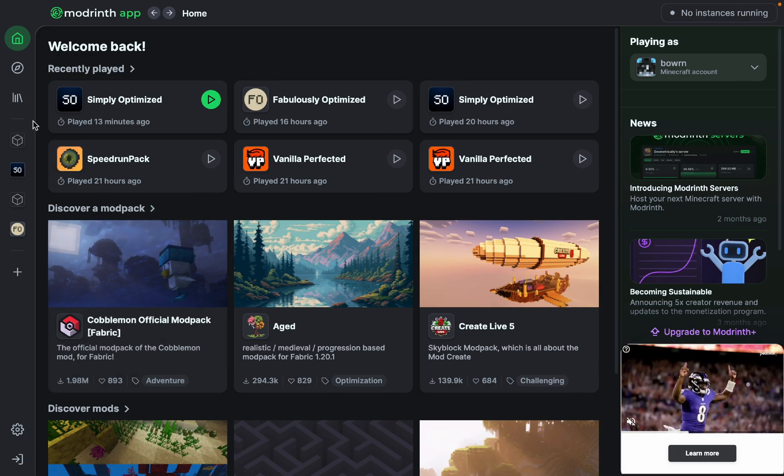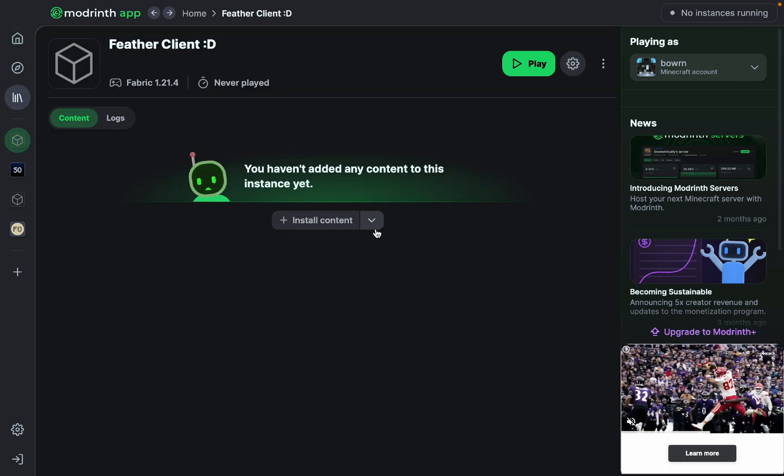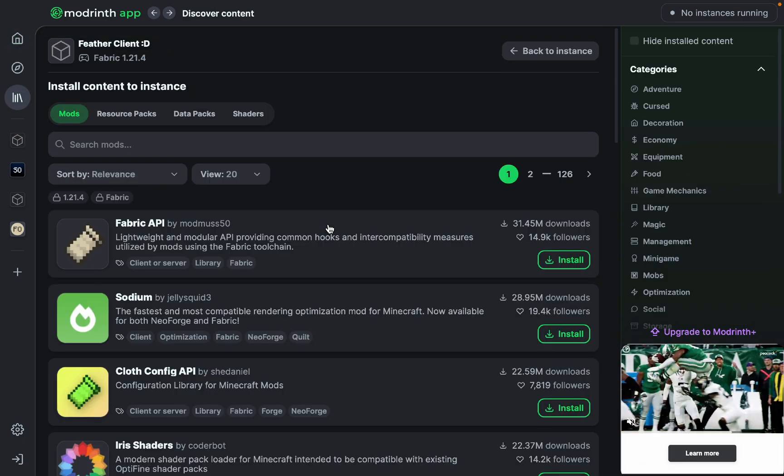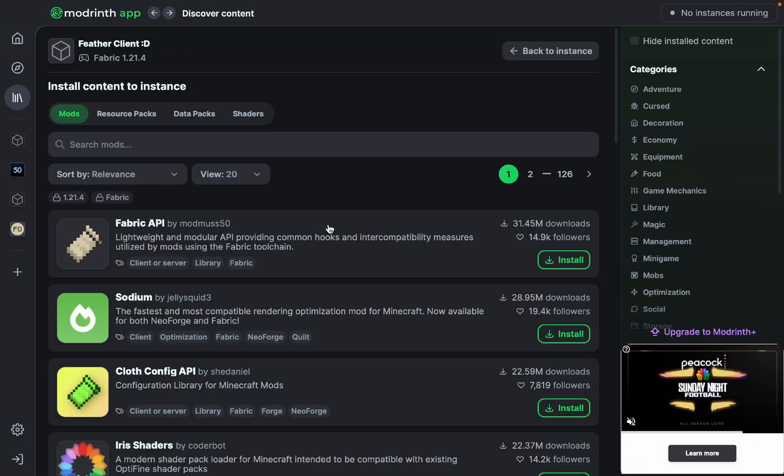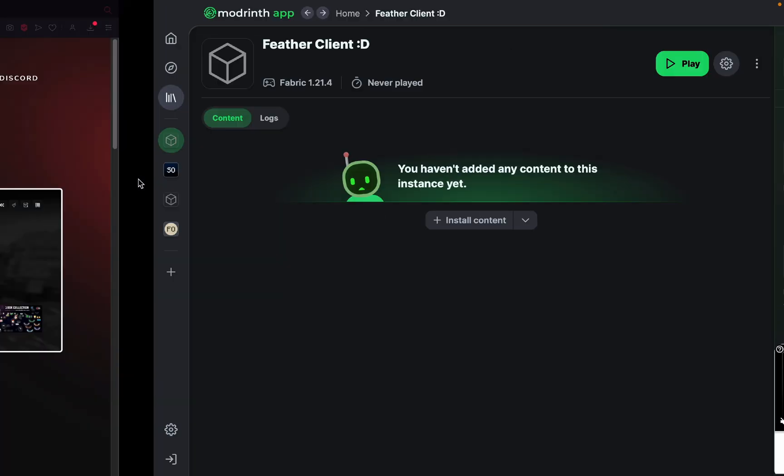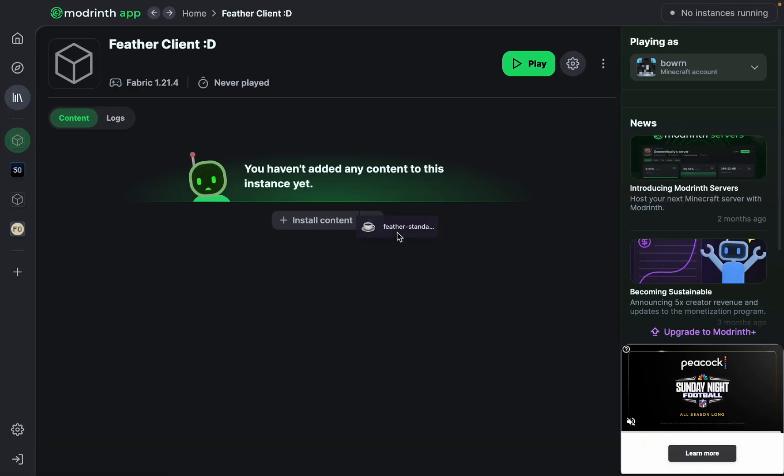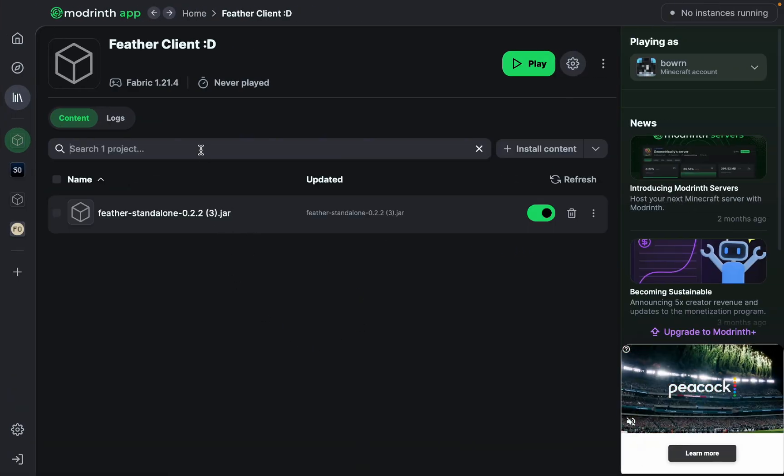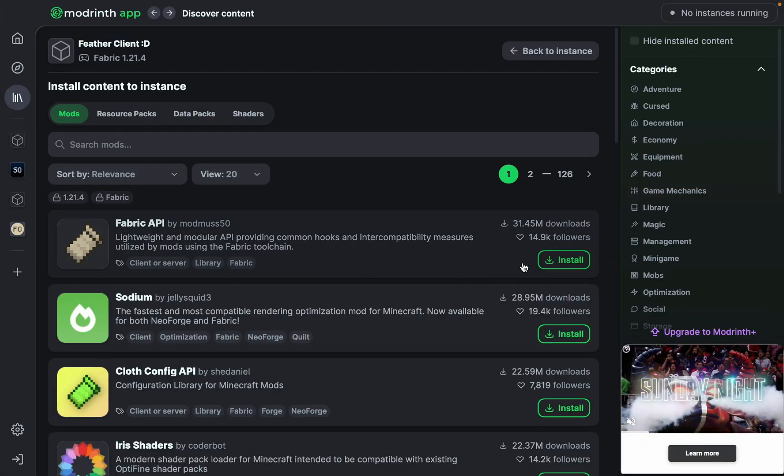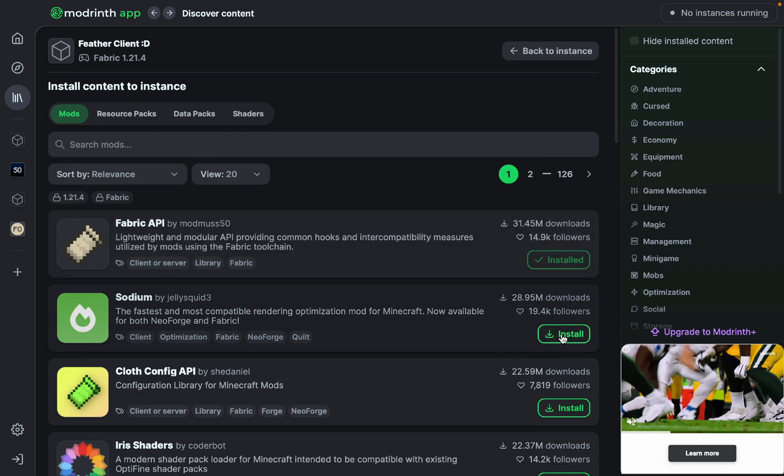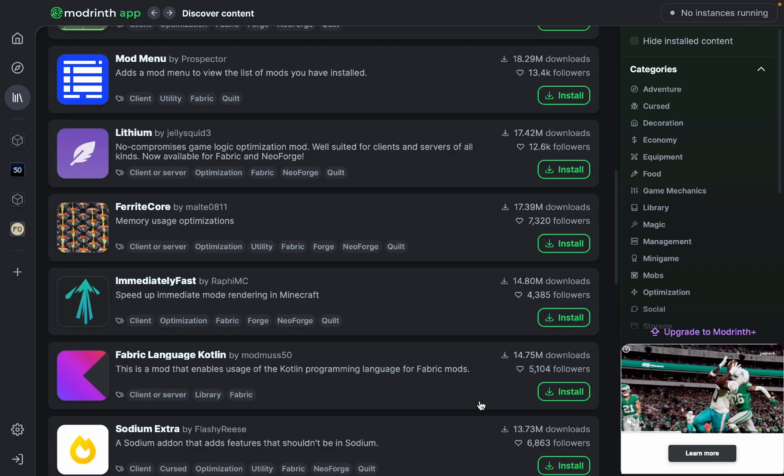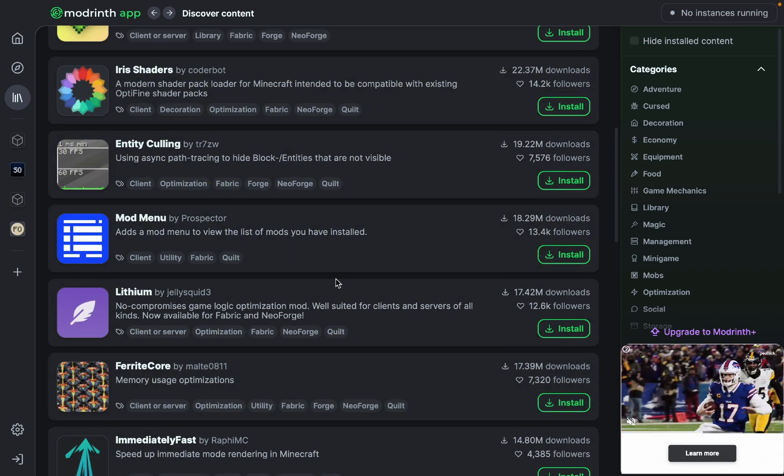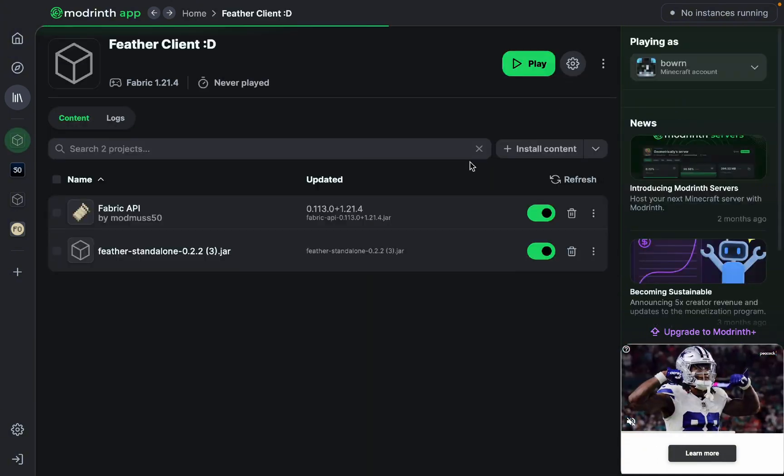So I guess now what you have to do is you have to drag the Feather Client jar file. I just did a super cool thing to drag it in, and there you have Feather Standalone. But then you also have to download Fabric API and Sodium, or whatever mods you need, like Lithium, Iris, or Shaders, etc.